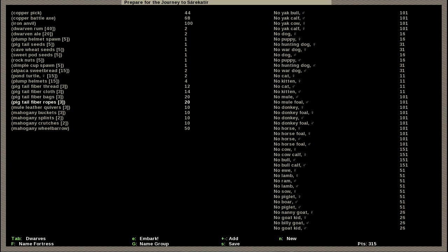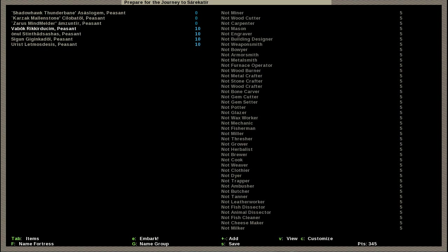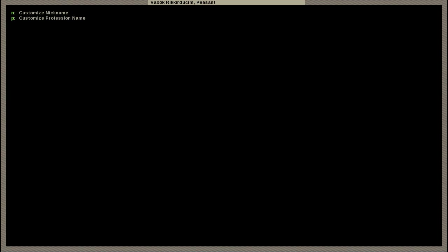Next up we are going to have to sell some things. We only have one copper pick and we're going down to one copper battle axe because we don't need them. That gives us a few points in reserve. I'm then going to get rid of one of each of those, some of the thread, some of the cloth, maybe some of the bags and one of the ropes.